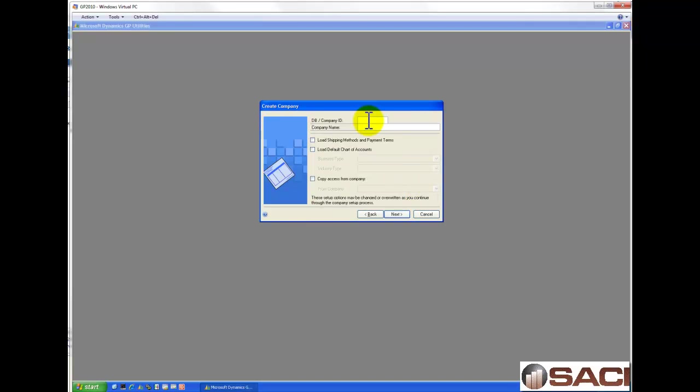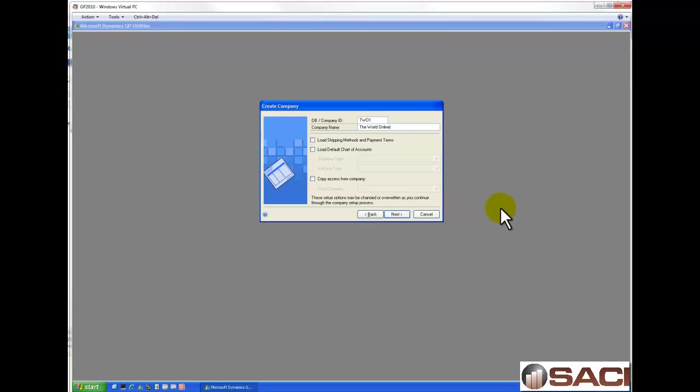The next thing we need is to create a company ID. This is going to be the SQL Server database name, so you want it to not be too many characters. Then you'll enter in an additional name. This will be the name of your database, your company name in other words.